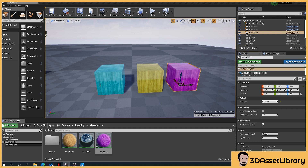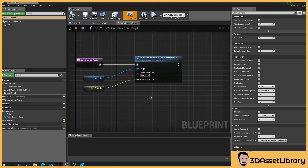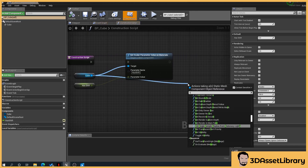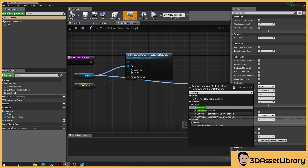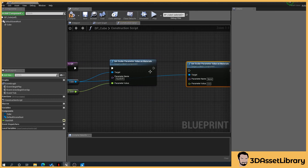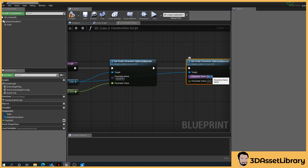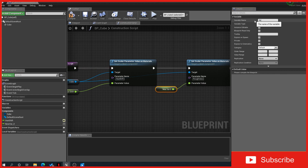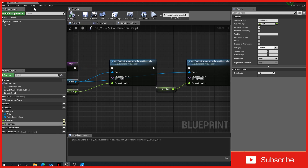You can imagine with a building how quickly you could generate different variations of the same building color. So what we can also do is go back to our blueprint cube, drag off the cube again, and type in 'set material scalar'. We're going to name this one roughness — I already know the name of that, so I'll name the variable roughness as well. Make it public, then always compile and save.